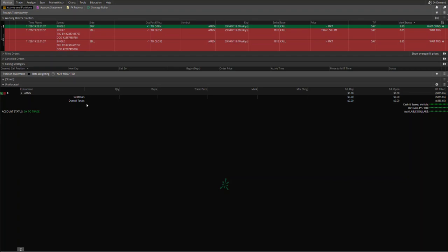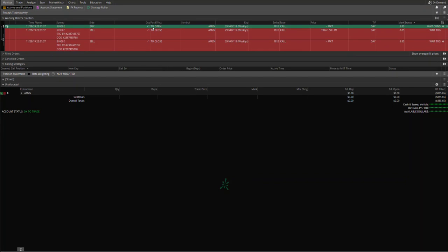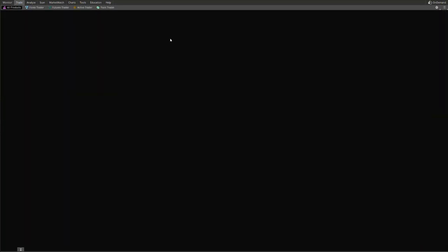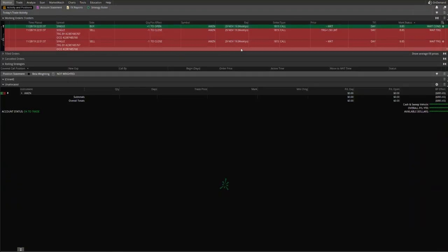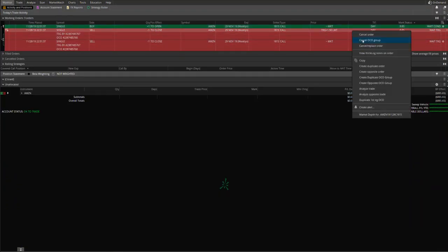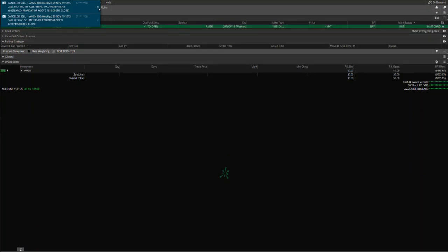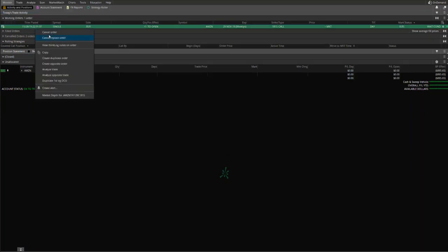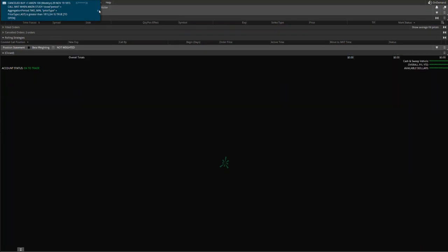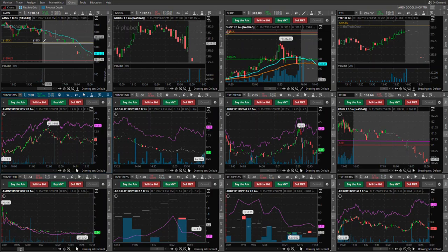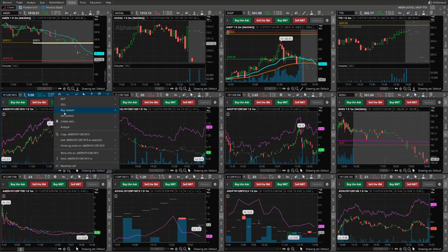And one more thing, one of the members asked what if we want to place, hold on, cancel and replace order. Can we do that? Nope, I don't want to do that. I want to cancel and replace group. Oh crap, I canceled the whole damn thing. Okay, whatever. Let me just show you the other way. Let's go to charts. Because this is really cool. I think you guys will like it. I haven't tried that. Buy custom.